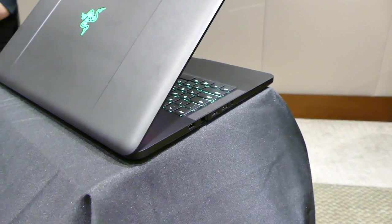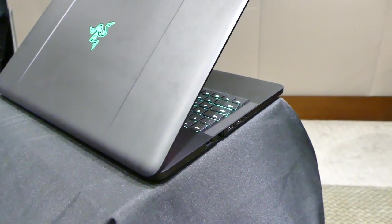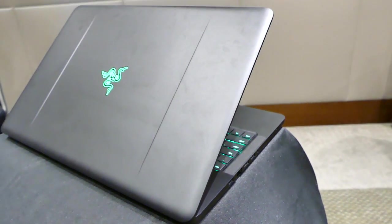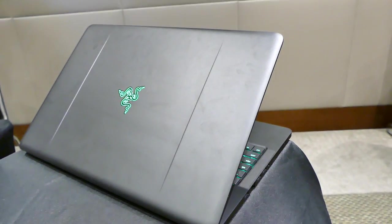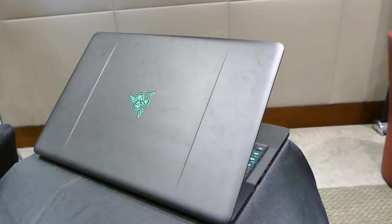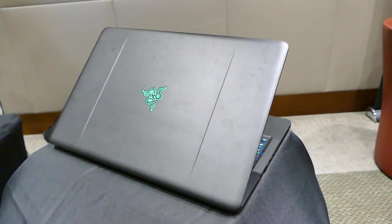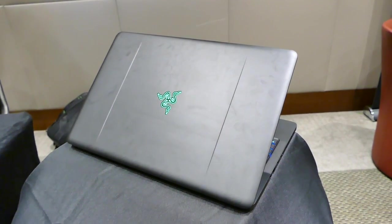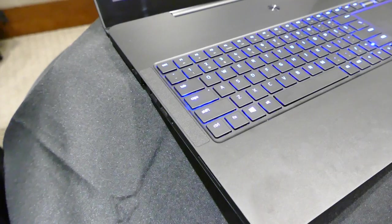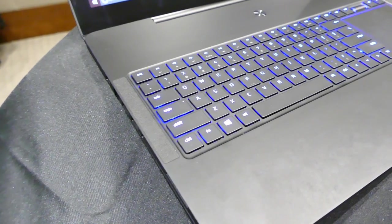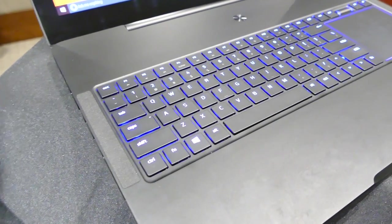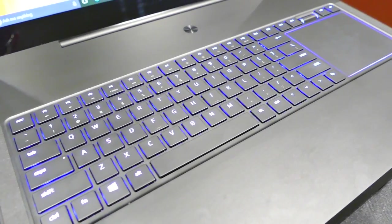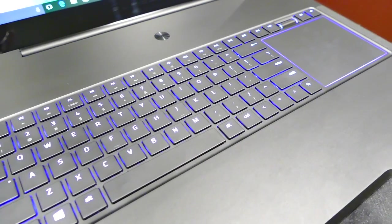Announced worldwide today is the new Razer Blade Pro. Portability for the Stealth, portability and power for the Blade, and an insane amount of power for the Blade Pro.